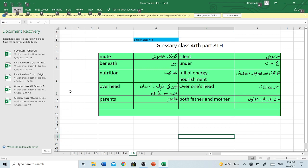Overhead — Upar ki taraf, ya Aasman mein, ya Sar ke upar. Overhead — Sar se ziyada.